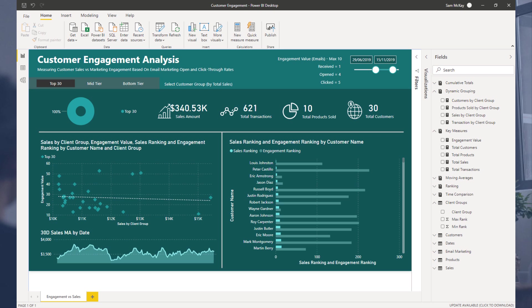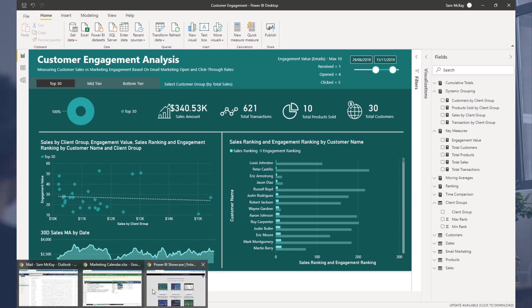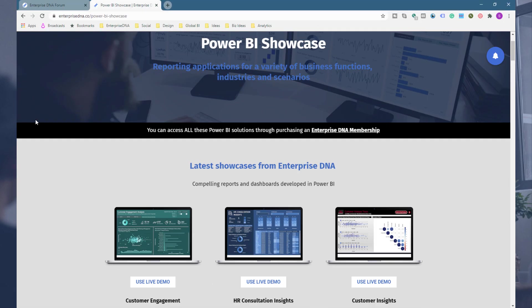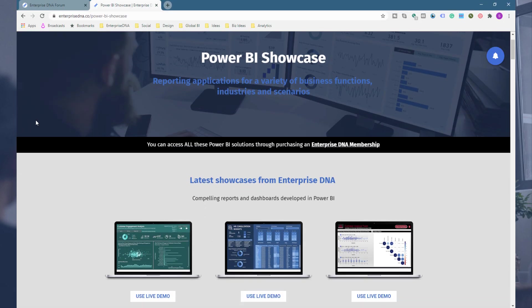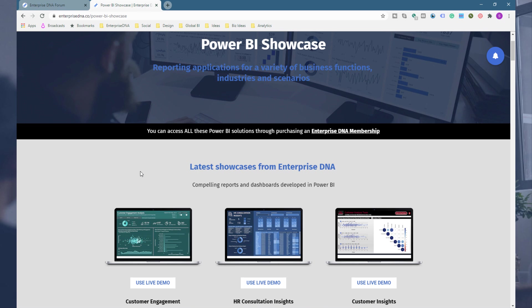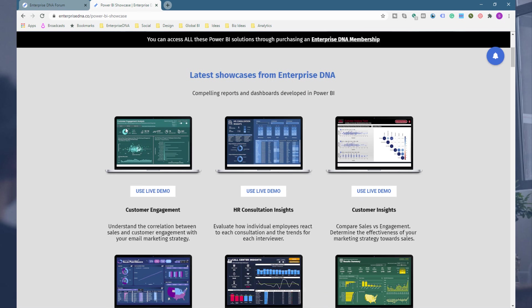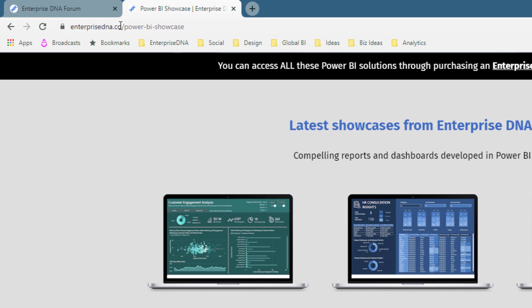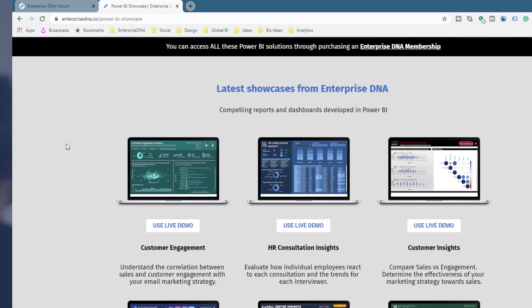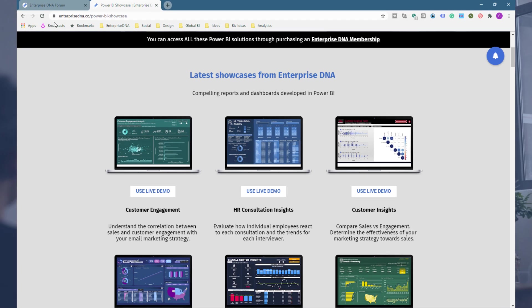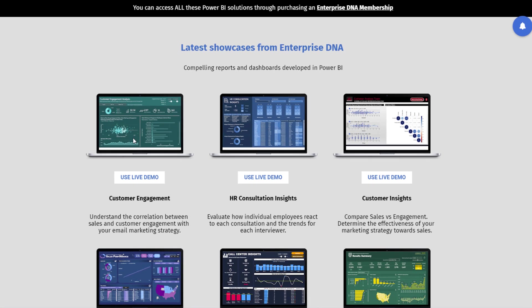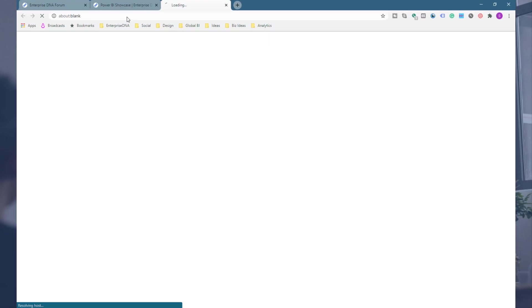And so I think that's all I'm going to cover in terms of the technique. Hopefully that makes sense. If you didn't know already, you can actually access this particular report where you can actually play around with it within the showcase. So Enterprise DNA showcase, this is actually one of my submissions into the Power BI challenge three we had, which wasn't too long ago. And I've actually put my showcase up on the showcases page, so you can actually use the live demo and have a play around with it in there.